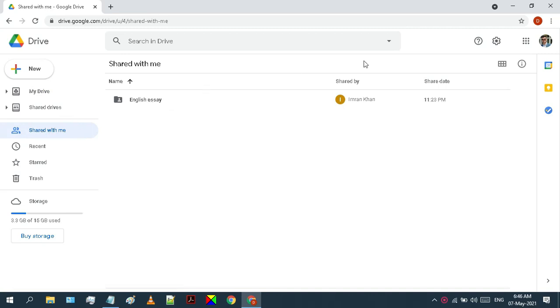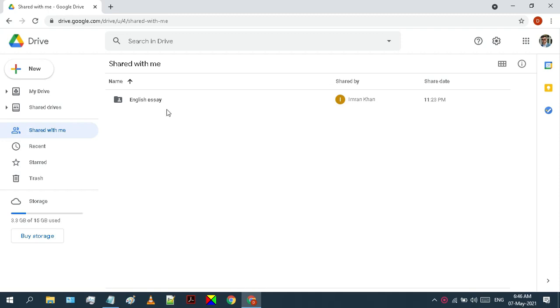But the problem is that these are not owned by me. These are shared by this person, which means I may lose access to these files and folders at any time. Therefore, I need to save these files into my drive.